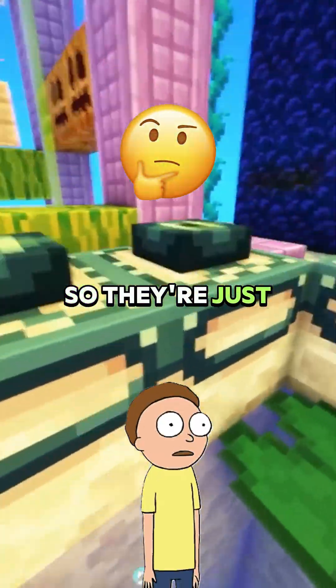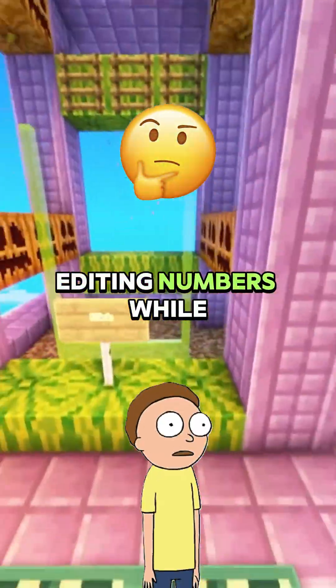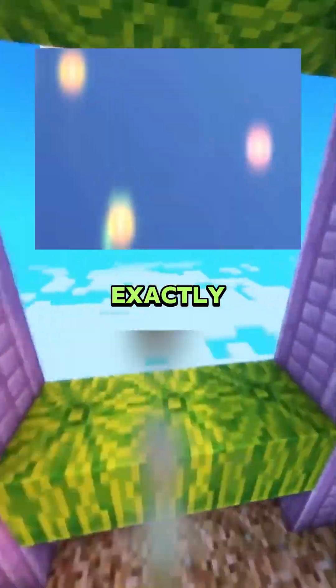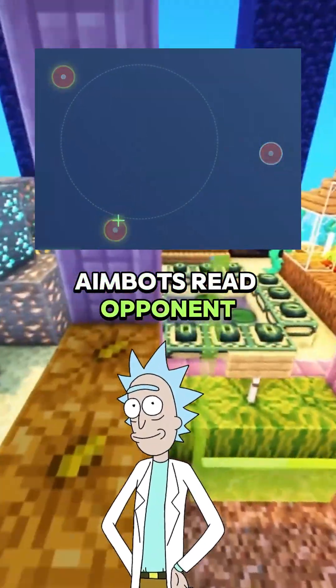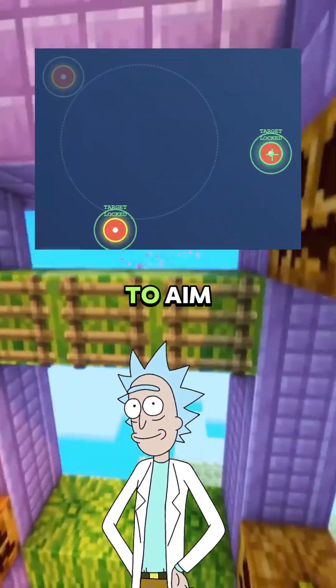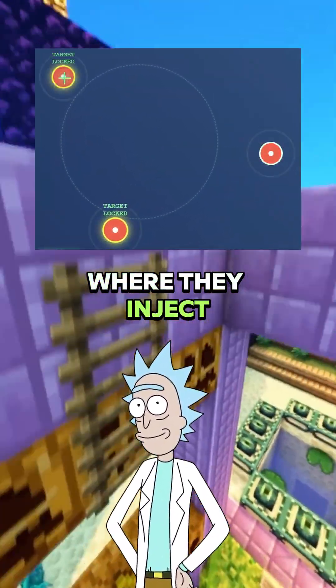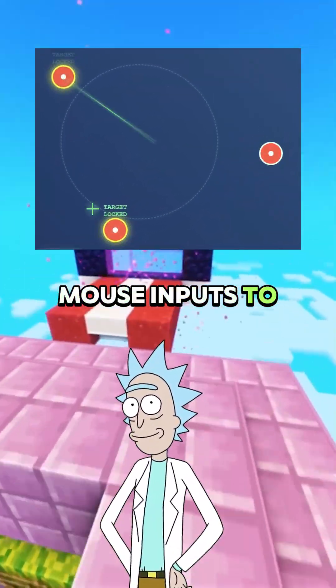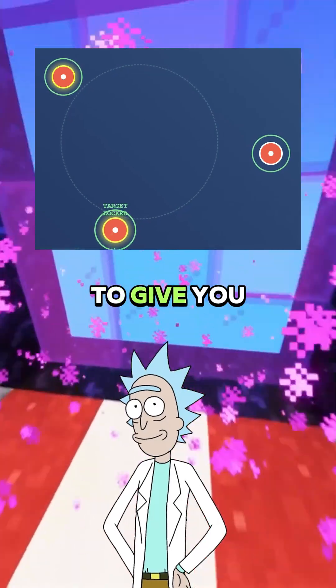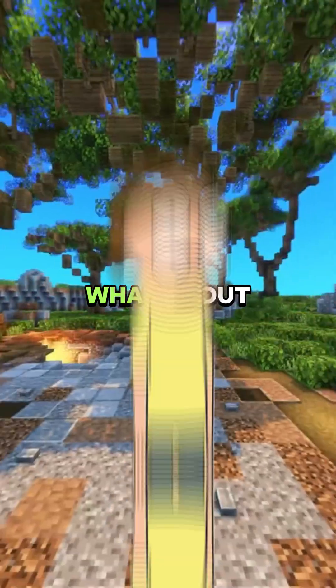So they're just editing numbers while I play? Exactly. Aimbots read opponent positions from memory and calculate where to aim. They then inject mouse inputs to snap your mouse to give you god aim.